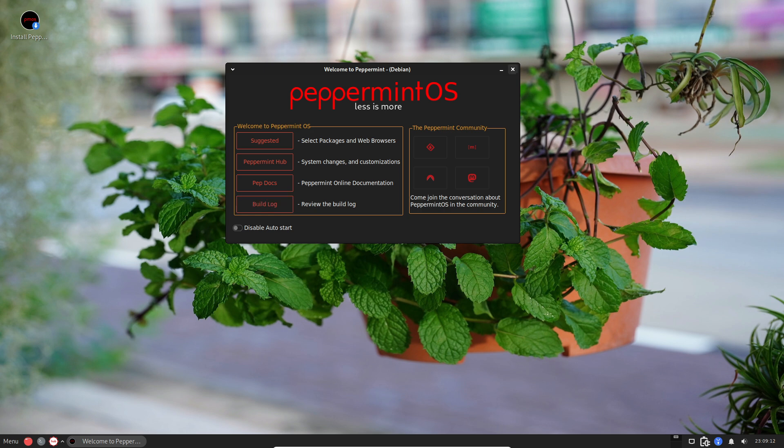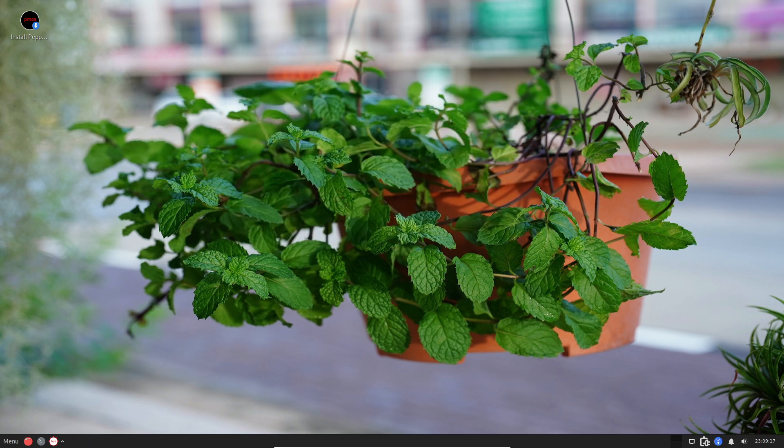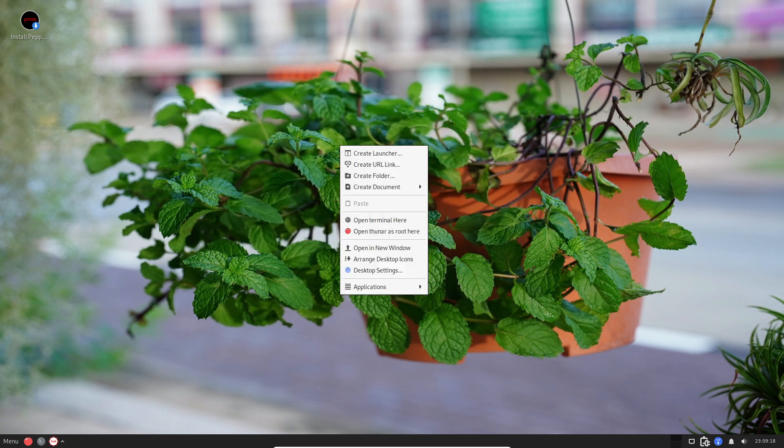Installing Peppermint is a breeze thanks to Calamaries. It's a user-friendly installer that holds your hand through the setup process. No tech wizardry required.